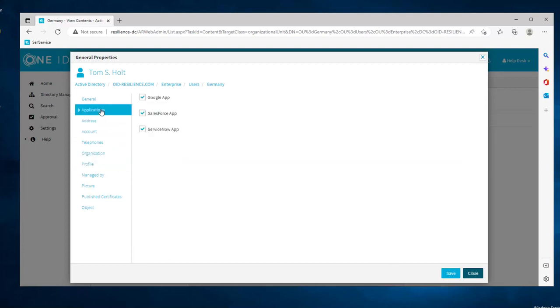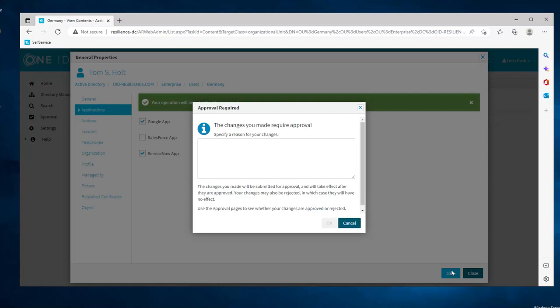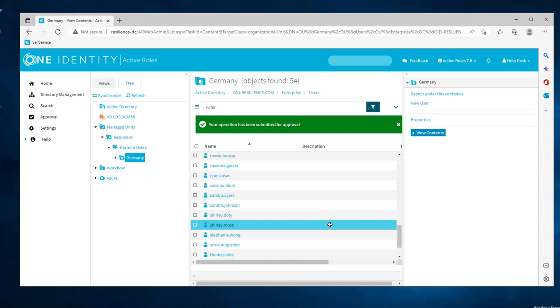We can also manually remove some applications. Here, he doesn't need Salesforce anymore. And because Salesforce is submitted to approval, the helpdesk user needs to specify why this application should be removed. In that case, Tom is changing department so he doesn't need the application anymore. And that's the reason he will be mentioning.